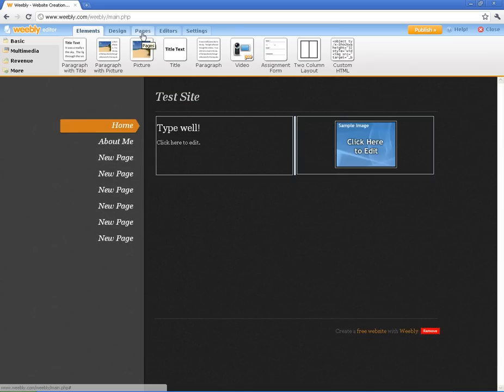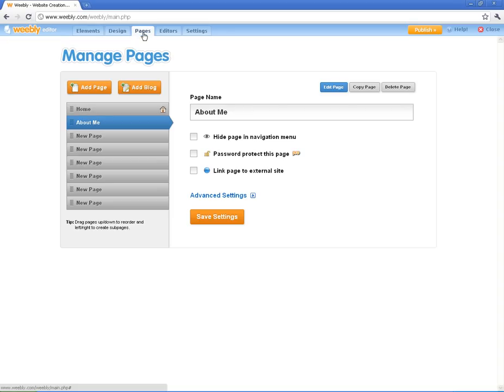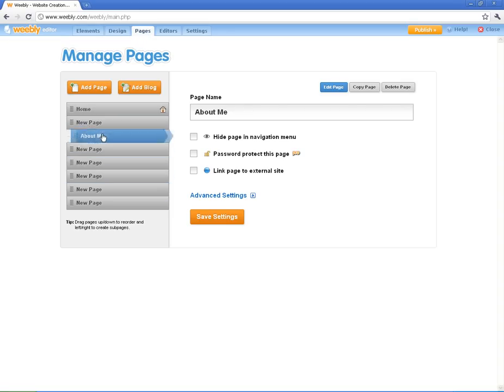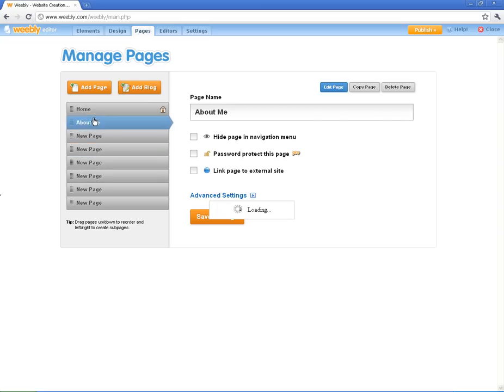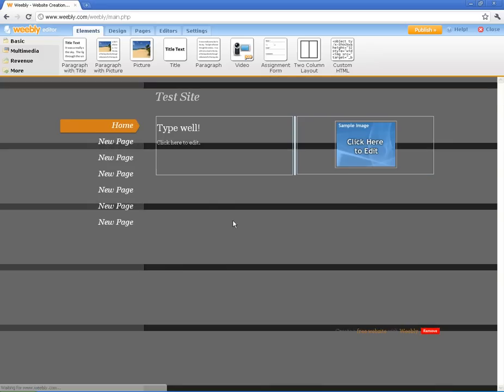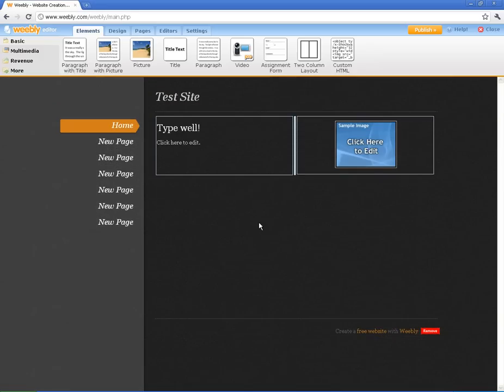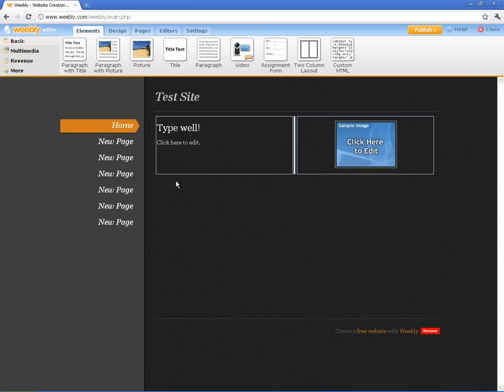And once you're in that pages thing, once you have them done, you can see it automatically puts the navigation up here. So you don't have to fool with the navigation. Again, very simple, very straightforward. You can also, if you want to, drag and drop where you want these pages to go. See, I just did put this one up here. You can also put it as a sub page. I'll just show you what that looks like real quick. So when I come to this page, now I've got a little pop out here about me. So you can do some organization there.